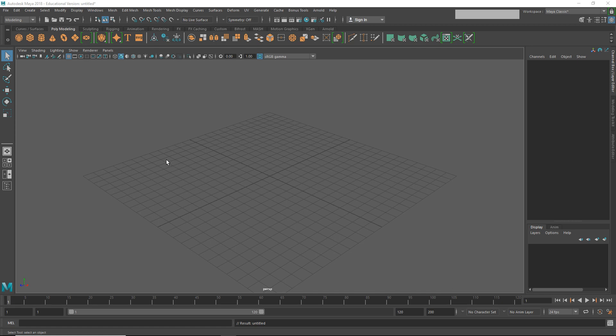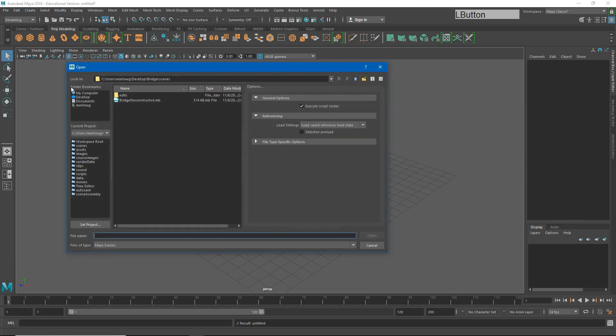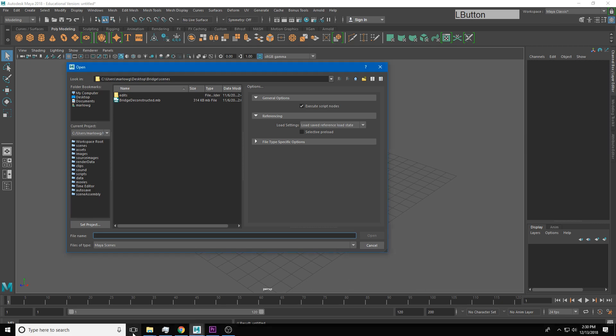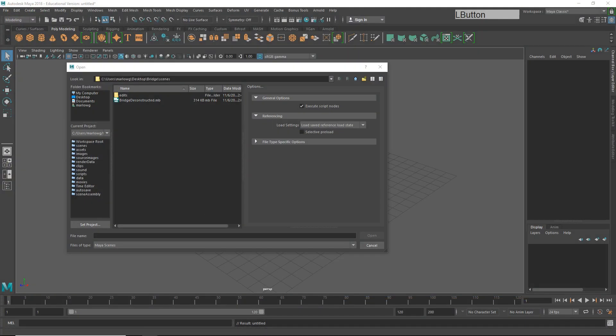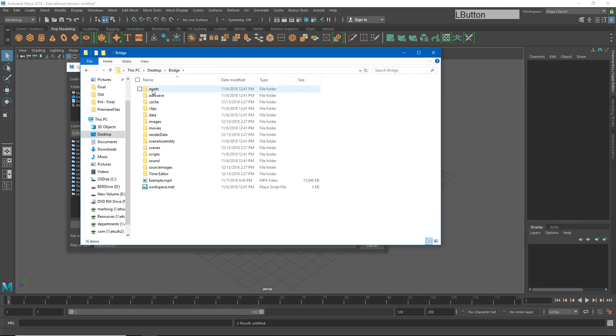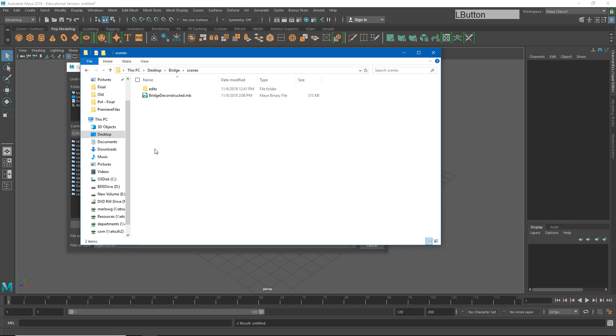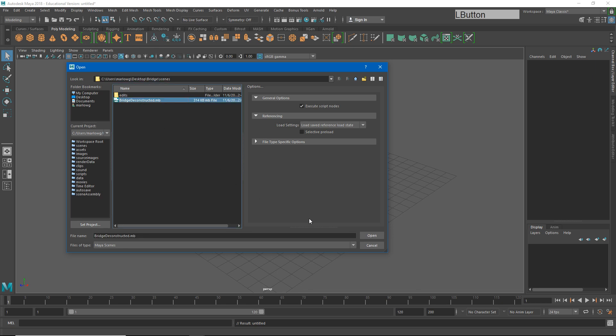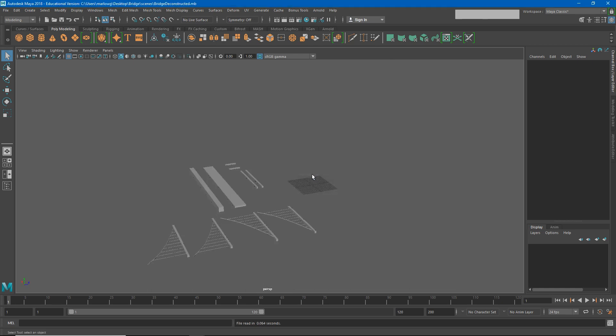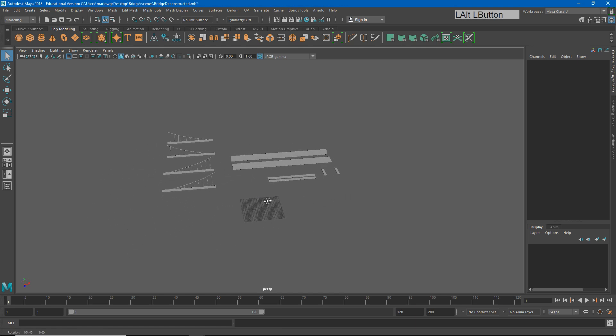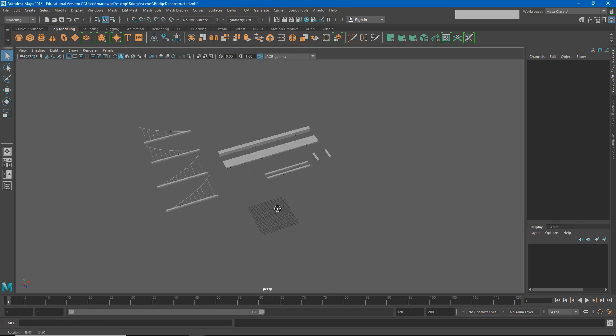What that means is that Maya now knows where to go look for all of the files that we're going to need. If I go to file and open scene you'll see that Maya automatically goes to the scenes folder of our bridge project. And if I were to open up our desktop and open up our bridge folder you'll see there's our scenes folder and there's the bridge deconstructed file we're currently looking at. So let's select that and hit open. Don't save. This is trying to save the empty scene that we already had open.